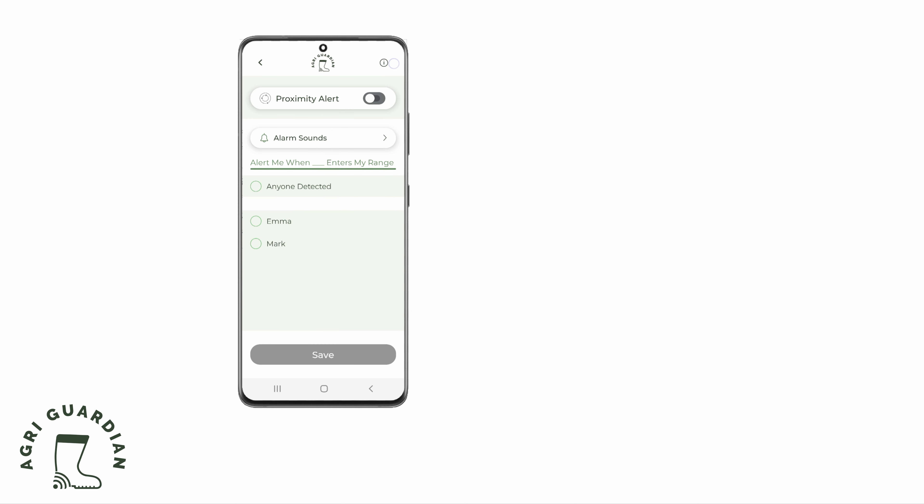You can select individual users or select everyone in your family by pressing Anyone Detected.